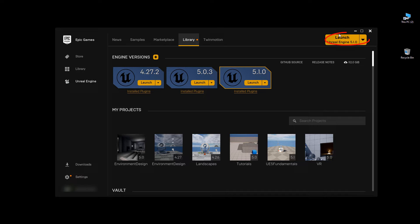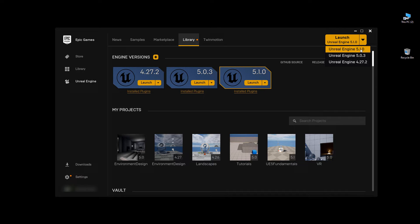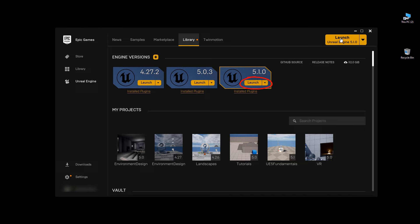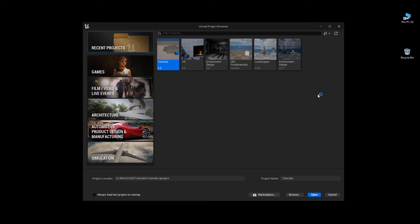So I'm going to go to this launch icon. Make sure that I have 5.1 selected. You could also launch it from here, or you can launch it from here and launch Unreal project browser window. So this is the same window you would create new projects for.